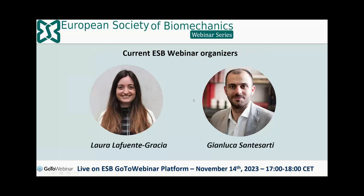Before starting, I would like to introduce the new organizers of the ESB webinar series: Laura Lafuente, Grazia, and Gianluca Sante Sarti. They are part of the ESB student committee and from now on they will be taking care of the ESB webinar organization. You have already met Laura during the previous webinar, and today Gianluca is here and will introduce himself.